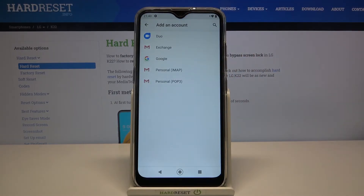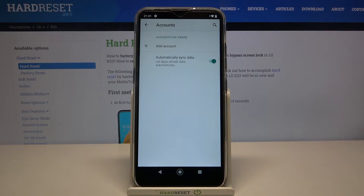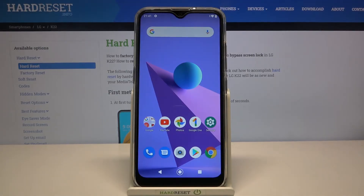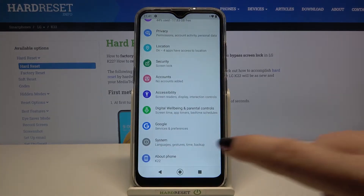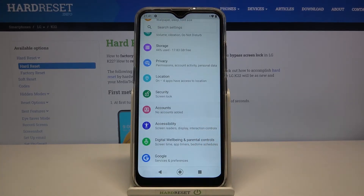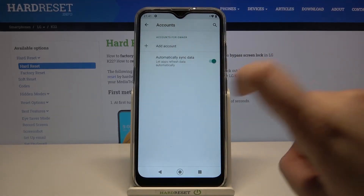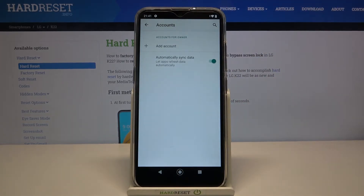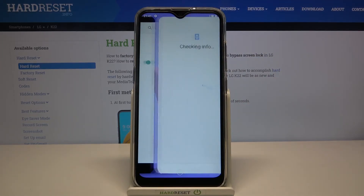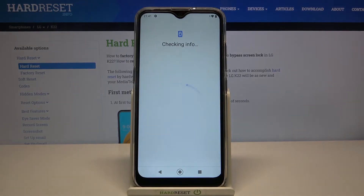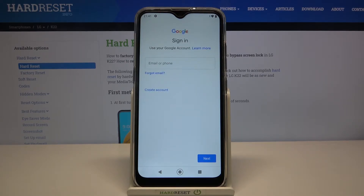I can choose Google, so simply tap on it. Before adding an account, make sure you're connected to Wi-Fi or any other internet source. Something went wrong so let's go back to Accounts, tap on Add Account again, and tap on Google. It should work now.